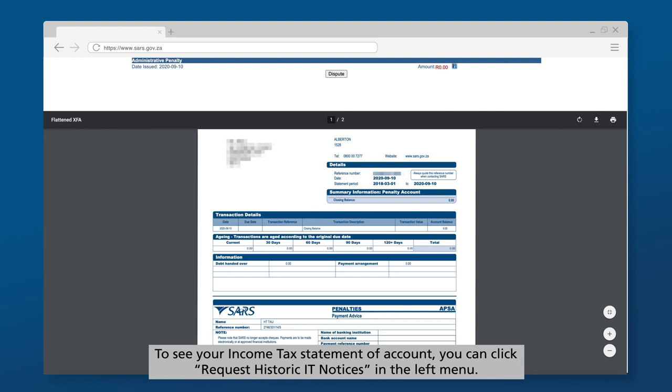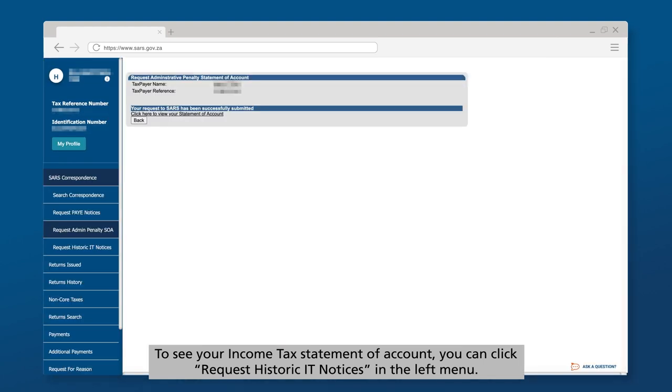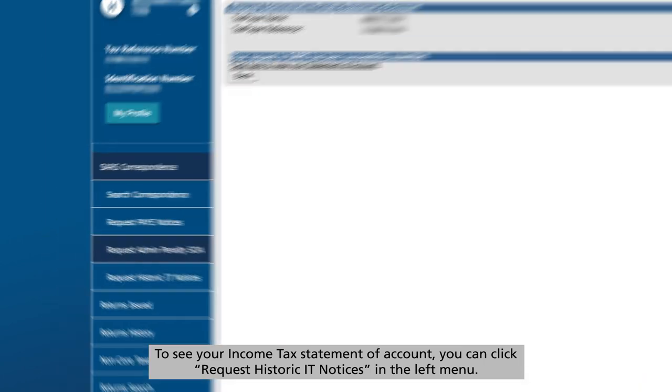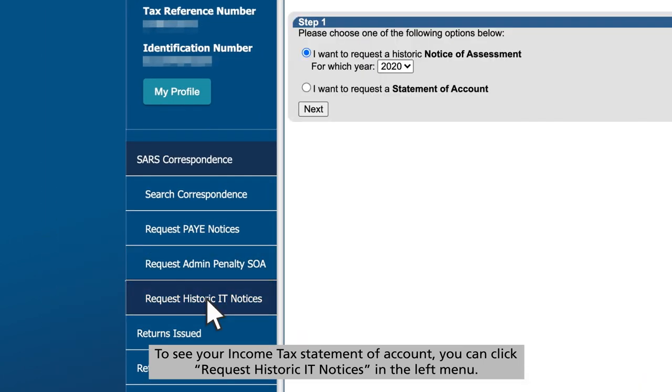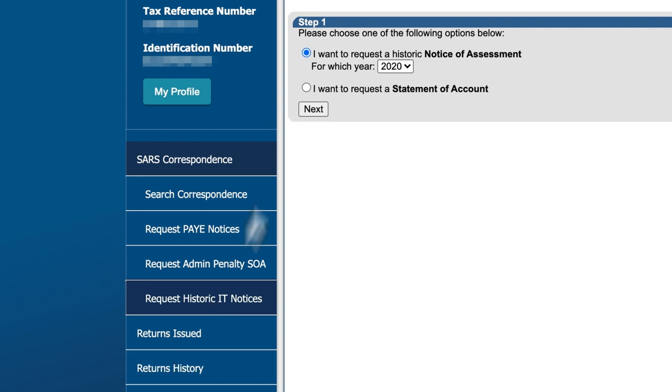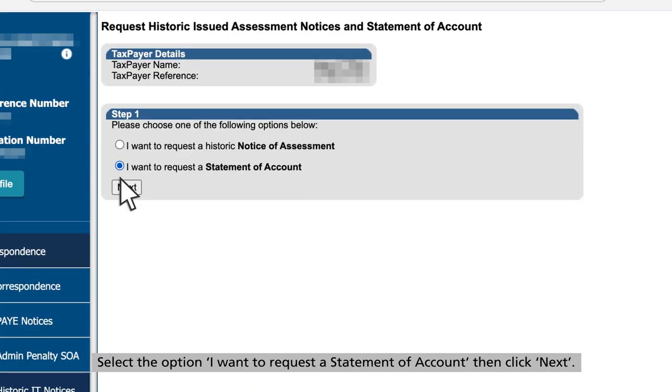To see your income tax statement of account, you can click Request Historic IT Notices in the left menu. Select the option, I want to request a statement of account, then click Next.